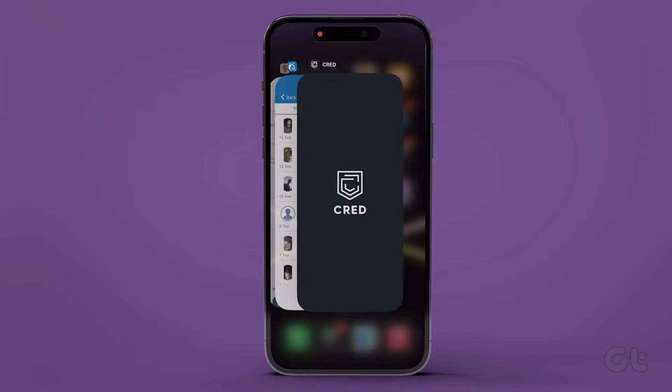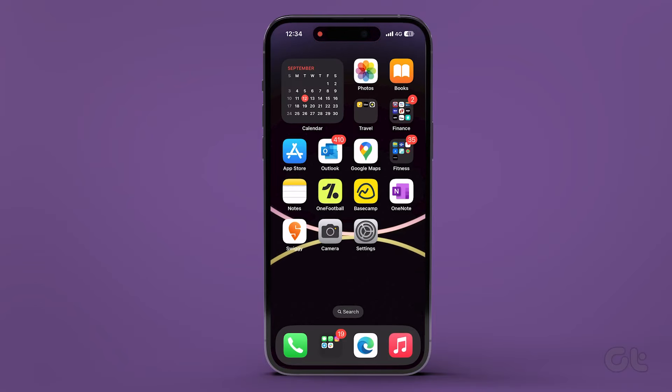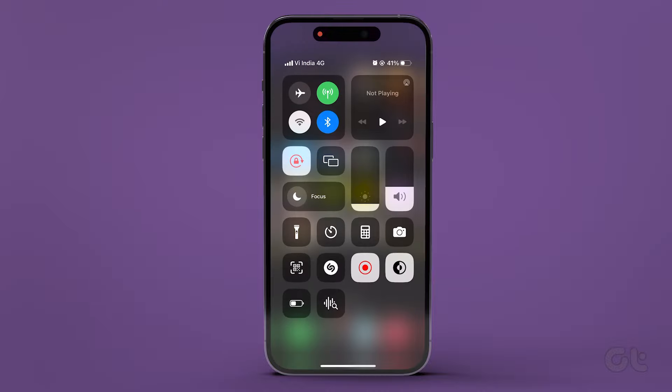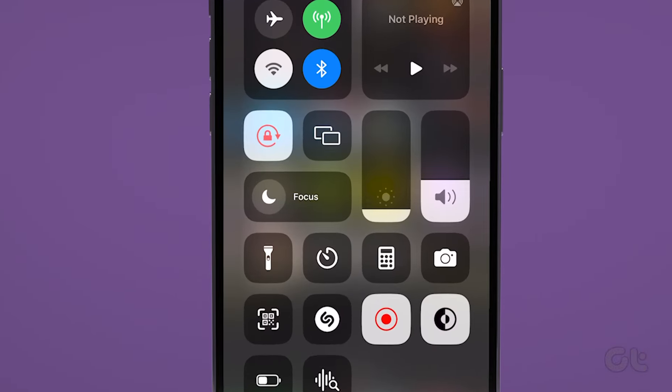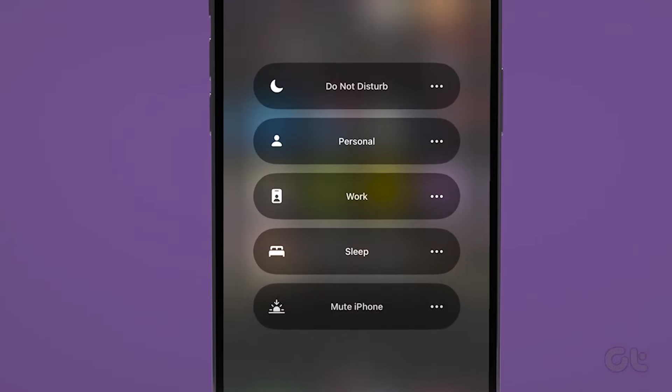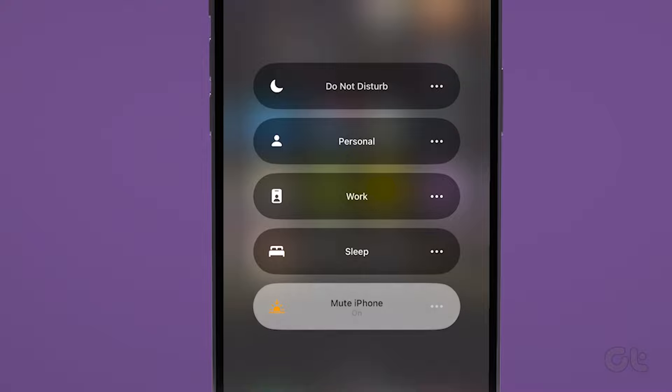Now to turn on the Mute Focus mode, swipe down from the top right corner of the screen and long press Focus to open the Focus menu. Select the silent mode Focus you have created.